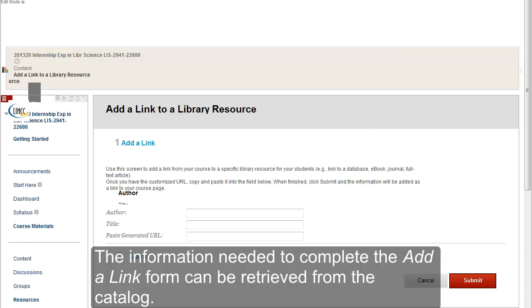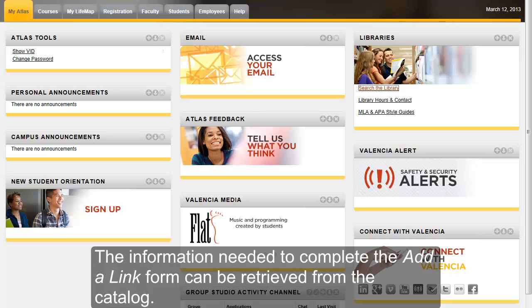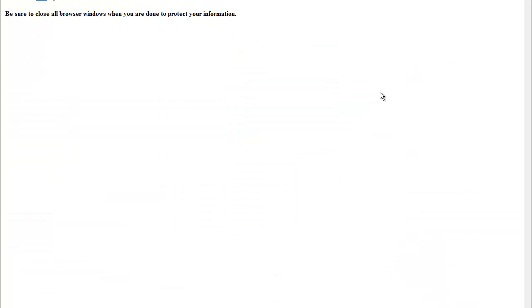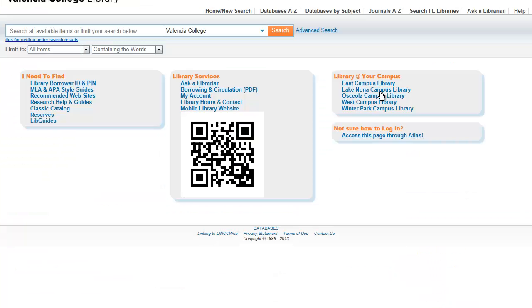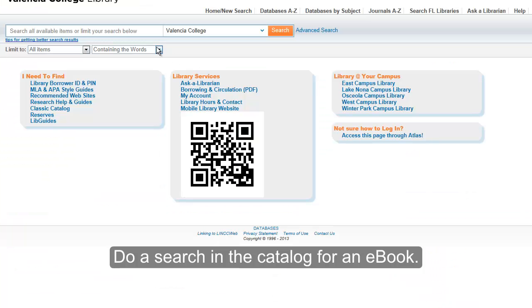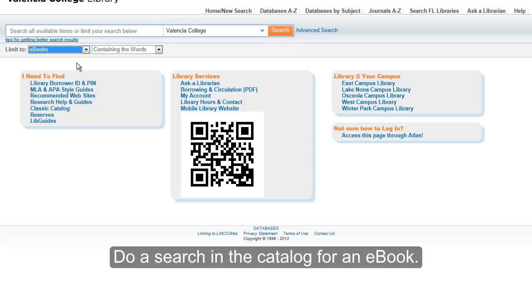The information needed to complete the Add a Link form can be retrieved from the catalog. Do a search in the catalog for an e-book.